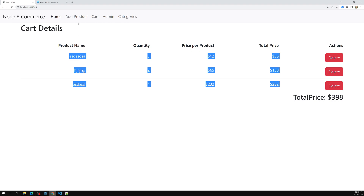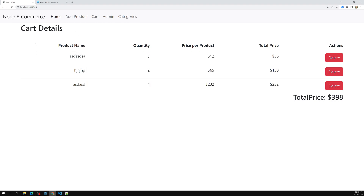In the next session we will try to complete the delete cart details functionality as well. Once we implement delete cart, the complete cart details page will be finished. I hope you understood how to display cart details on the cart page. If you have any doubts or suggestions please post comments below. If you like this video, please support me by subscribing to my channel. Thank you.